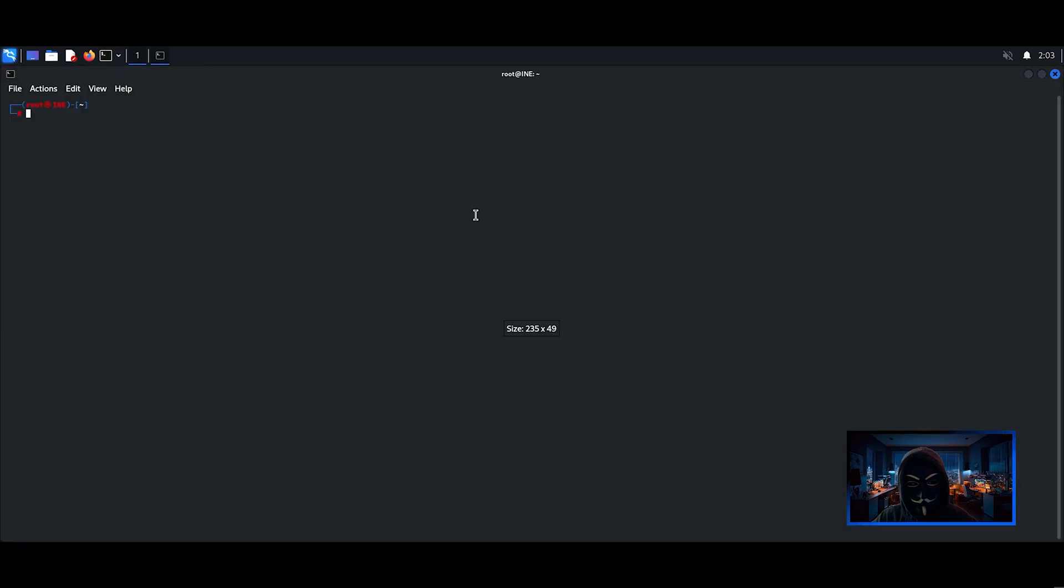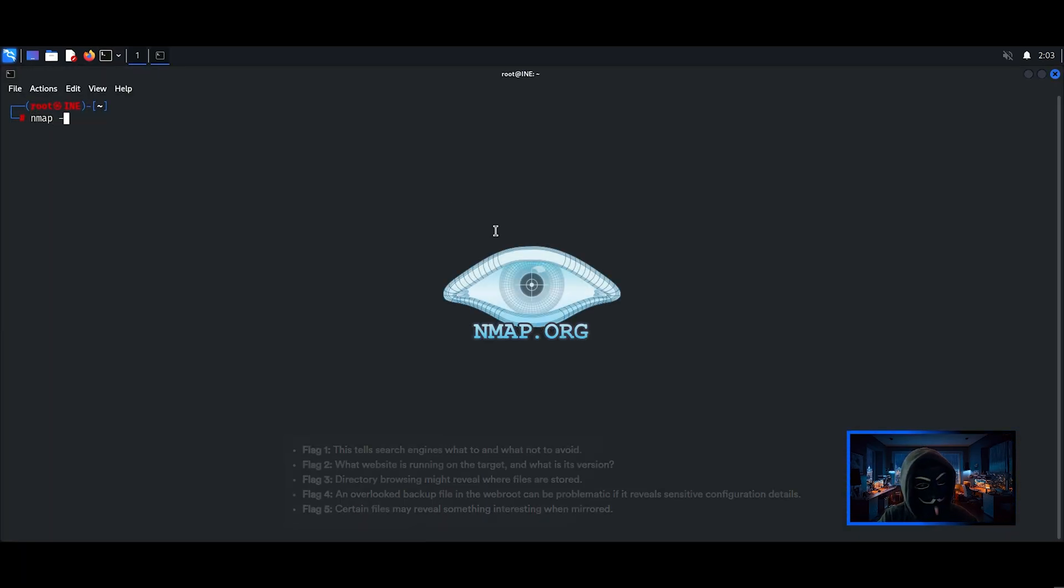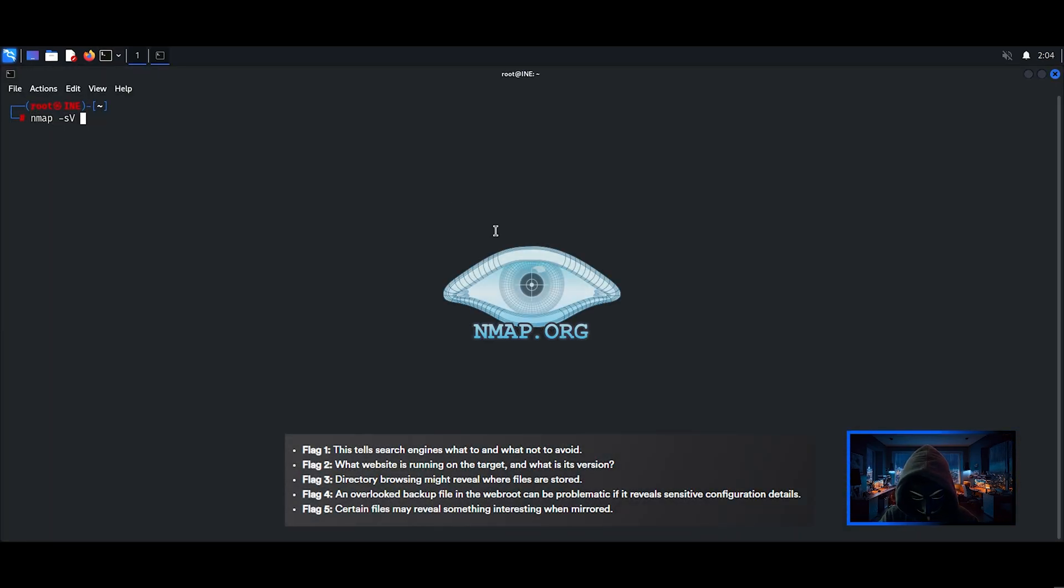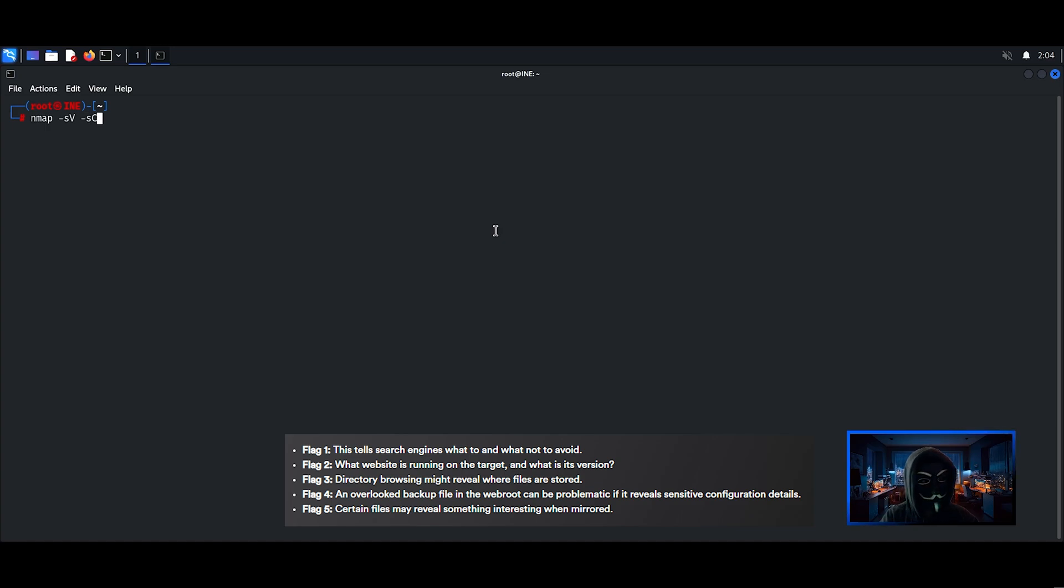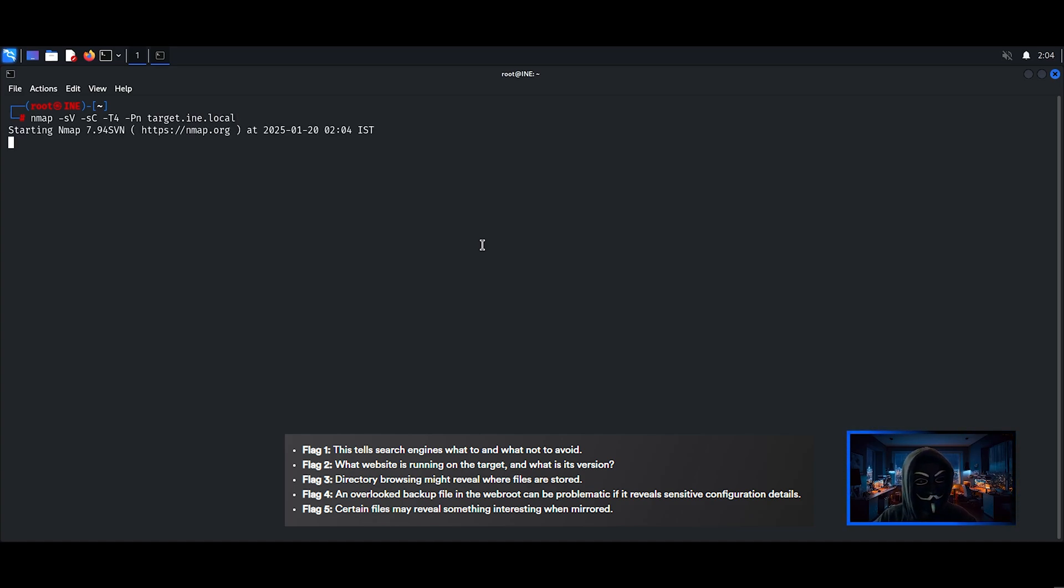I'm gonna start off by scanning the target. I will also add a picture showing which flag I am working on. While the scan is running, let's also check the website.